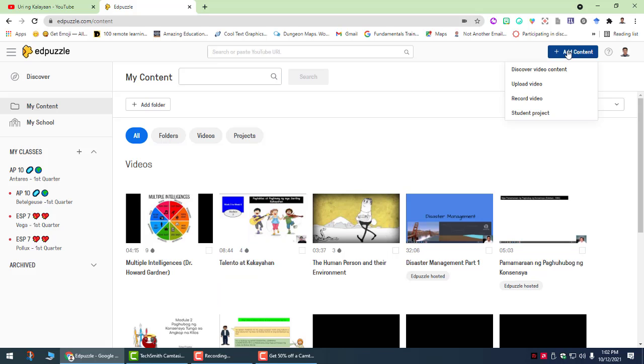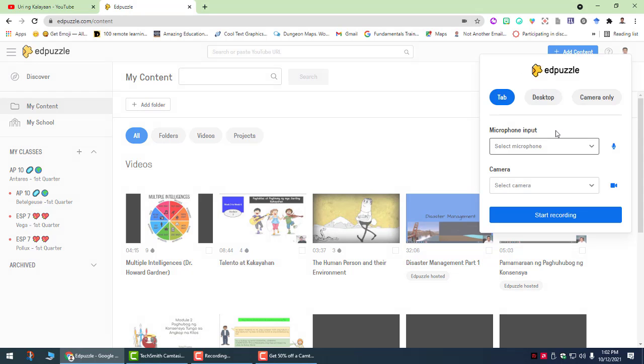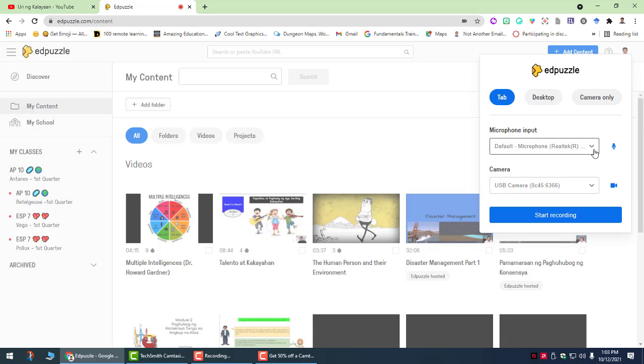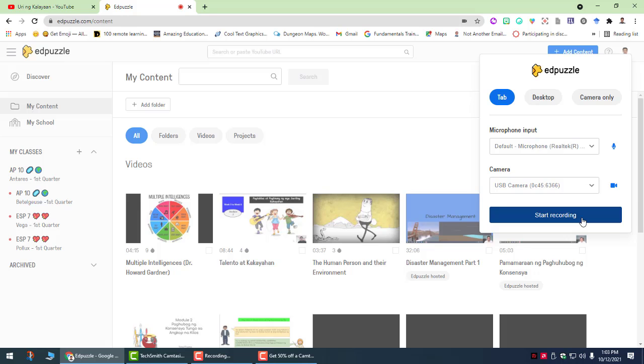The next option is for you to record your video. Now in order for this to work, you have to download the extension that will allow you to record your desktop and your camera or your top in EdPuzzle. So if this is already installed, you have to make sure that your camera is ready and that your microphone is ready. Or you can choose to turn off your camera, then start recording.